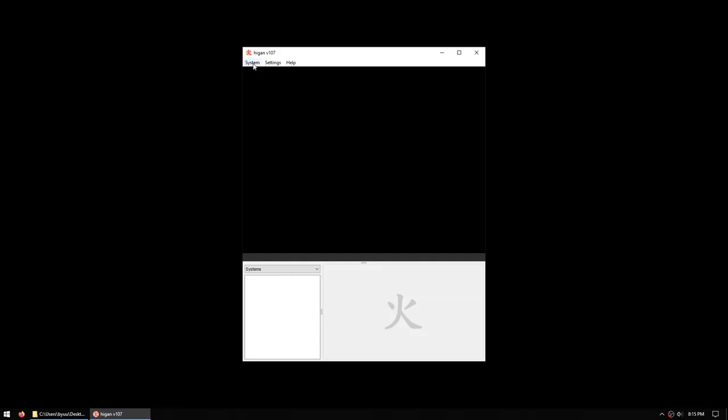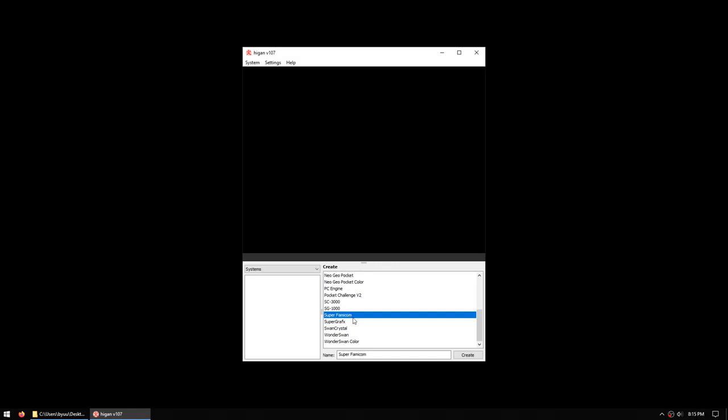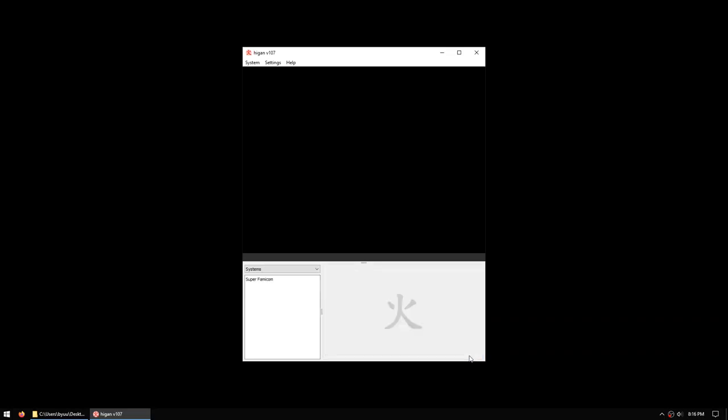At the top left in the menu bar, choose System Create, and at the bottom right you'll now get a list of systems that Higan emulates. We'll select Super Famicom, and you'll see that there's a name box along the bottom. The purpose of this setup is so that you can create multiple system profiles, so you might have a Super Nintendo for the NTSC region, one for the PAL region, and perhaps another one that's pre-configured to run Super Game Boy games. But for now, we're just going to go with the default Super Famicom system, so we will click on Create, and you'll see that the system appeared on the left.